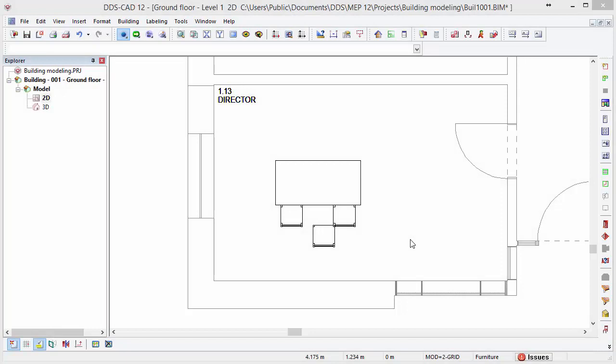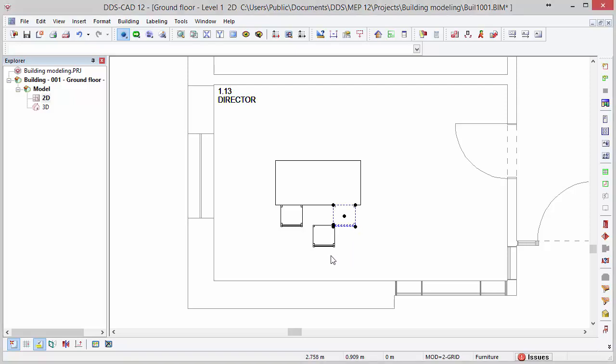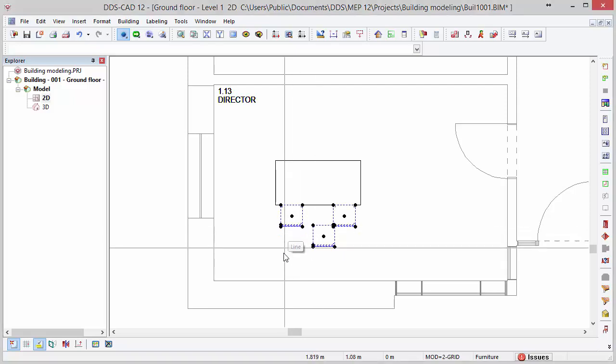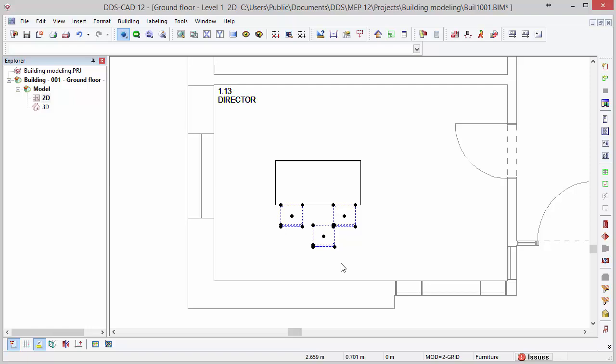Now let's cover some of the selection options that DDSCAD offers. Press and hold Ctrl to add single objects to a selection. DDSCAD also provides four options for a selection window. From the right to the left, we have two select windows.